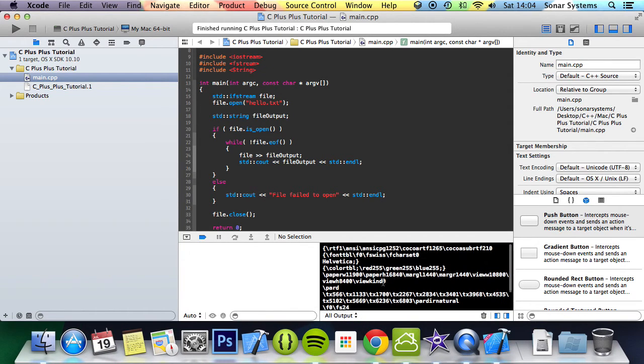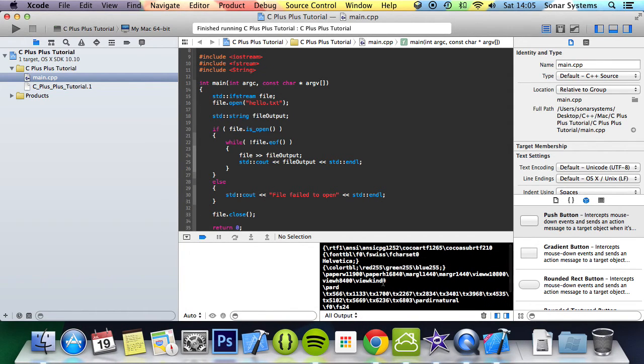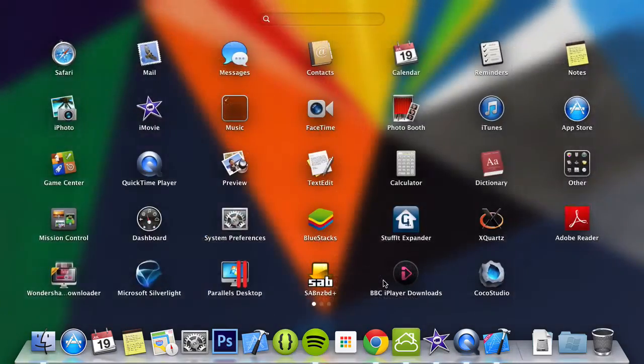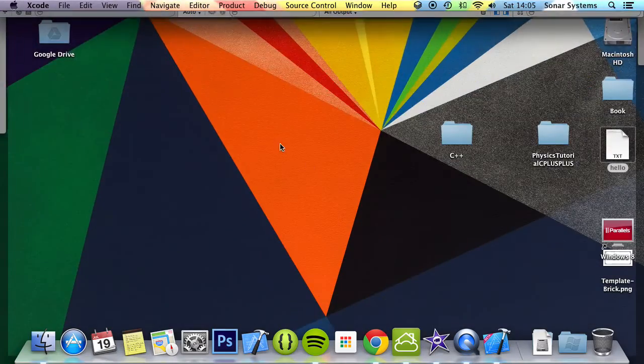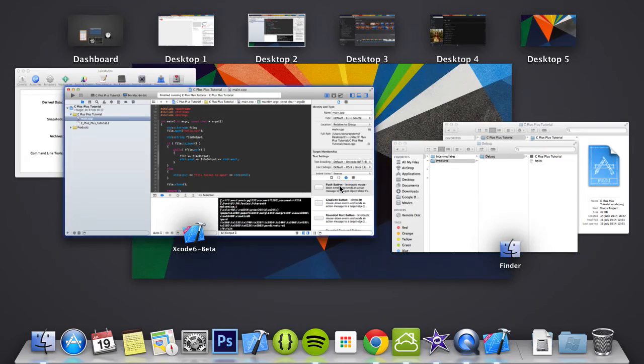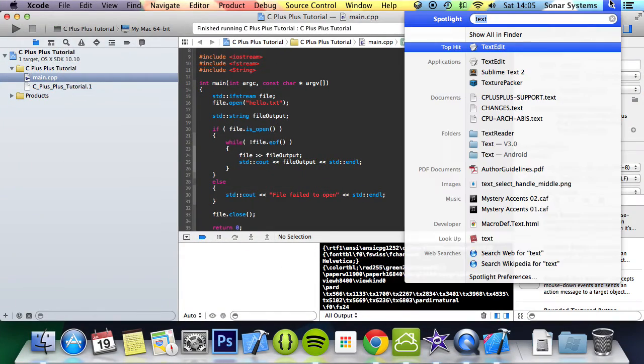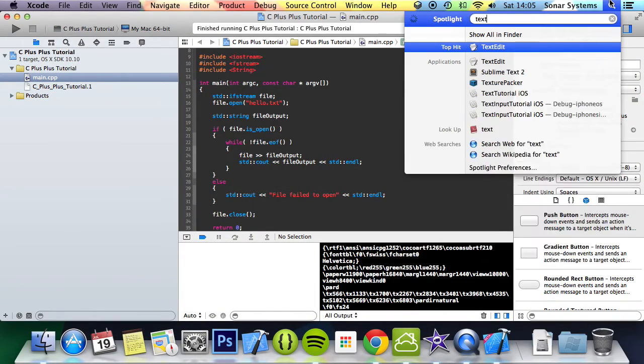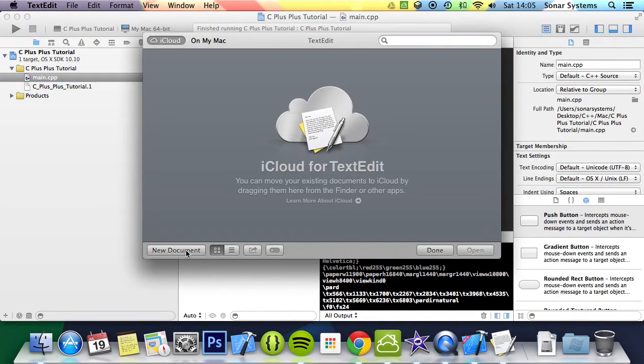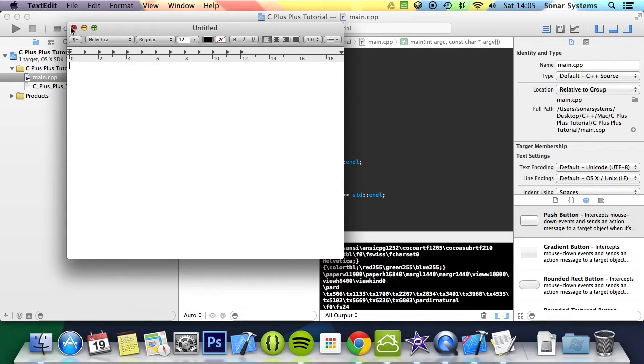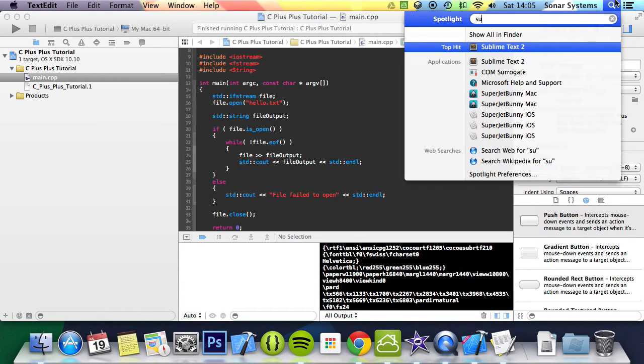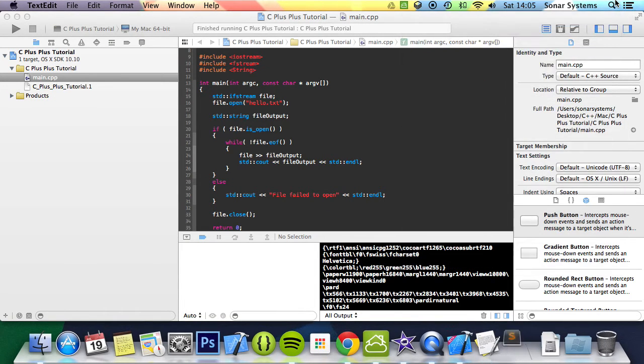Ah yes, I believe it's because of RTF. Let's have another go. We're going to go back to Text Edit and create a new file.